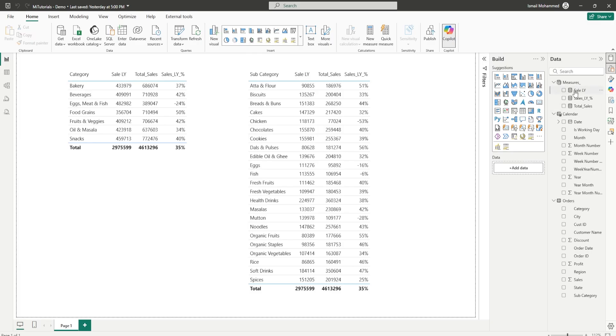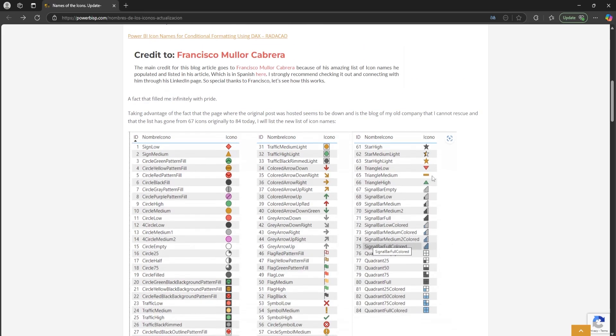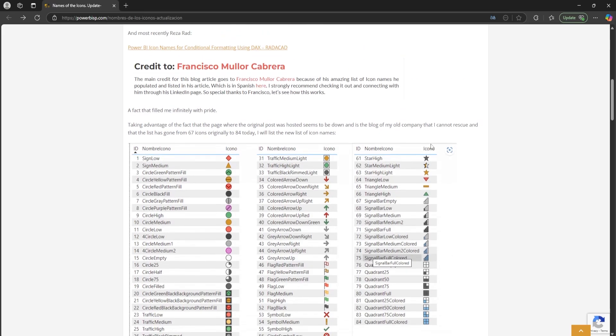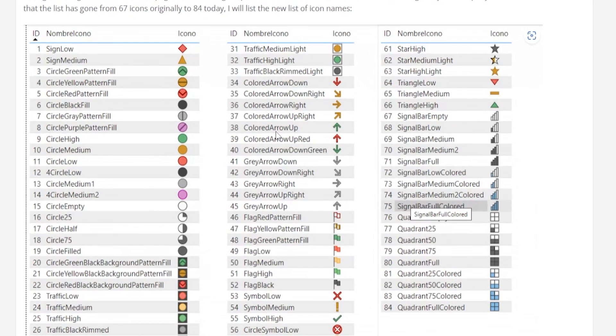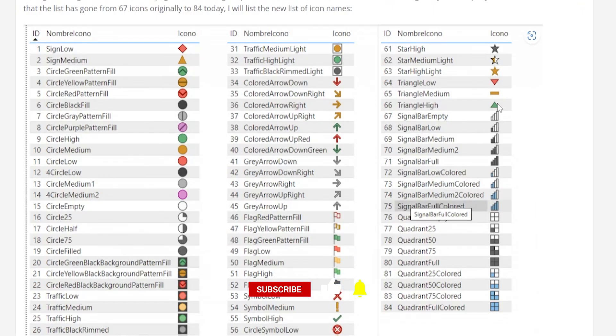Now we will have to create a measure to achieve this. Before I create a measure let me show you one of the websites that I recently stumbled upon. The credit goes to Francisco Cabrera where he has identified all of the names that belong to these particular icons. Let's say that if you want to use these arrows here all you have to use is the name here which is colored arrow up for a green arrow. If you want to use the red arrow here you have to use the text colored arrow up red. Or if you want to use these triangles here you will have to use triangle low, triangle medium and triangle high.